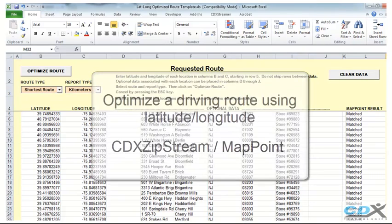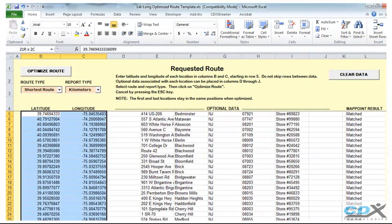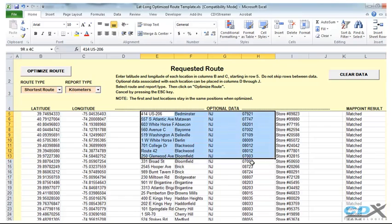So here we've already entered a long list of locations into the template. Latitude and longitude are the required fields, but you can also enter optional data that will help you identify each point.